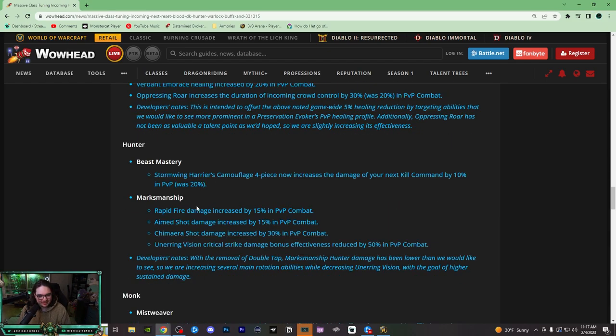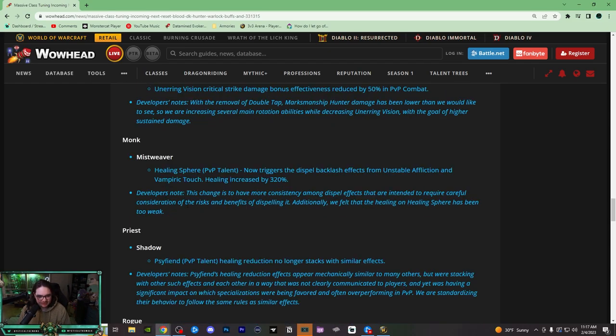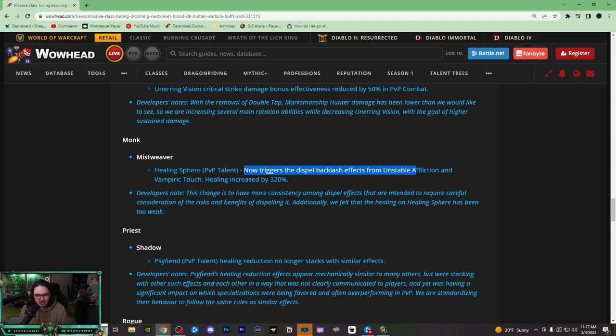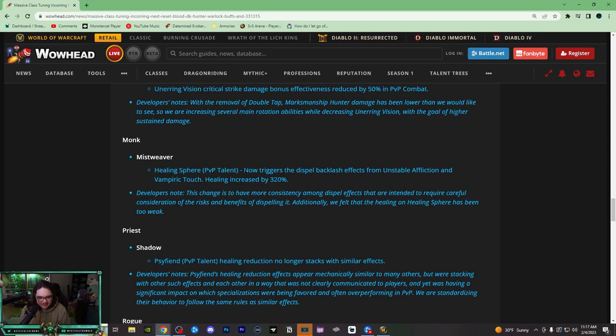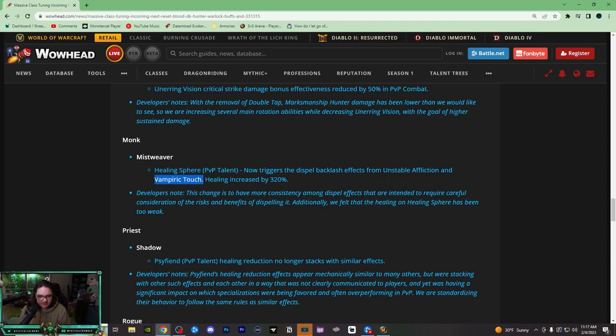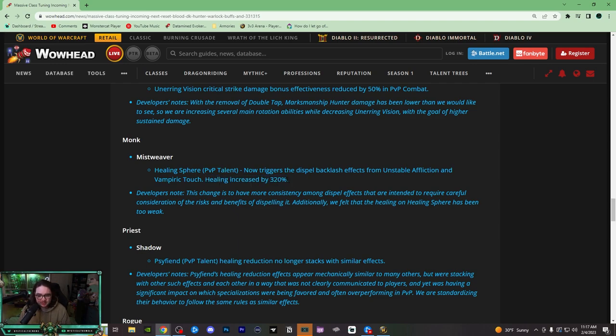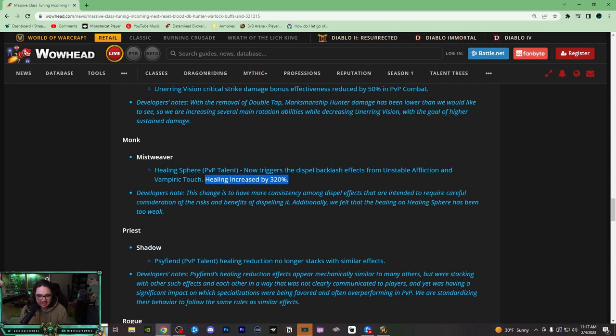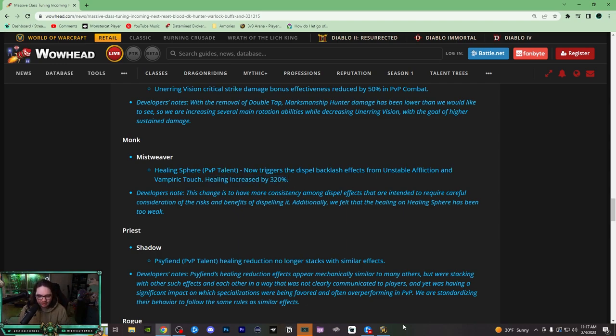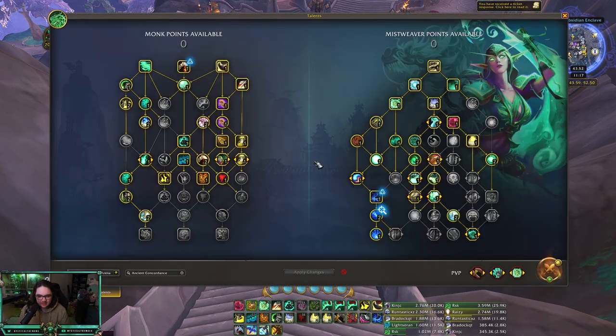And then there was a very interesting PvP change right down here. Mistweaver Healing Sphere now triggers the dispel backlash from Unstable Affliction and Vampiric Touch, and the healing was increased by 320%. So that means if you use Healing Sphere to dispel UA, you get silenced and take damage, and if you use it to dispel Vampiric Touch, you get feared. Not a fan of this change at all. Healing increased by 320%—maybe this would be good if it actually did decent healing, but right now it heals for like 5, maybe 10k.